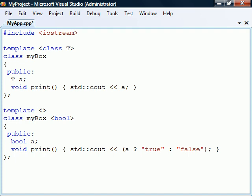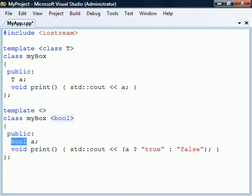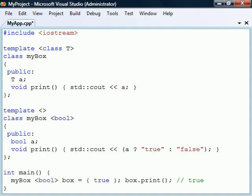We then create a re-implementation of the class template where the template parameter list is empty. Instead, we place a bool specialization parameter after the class template's name, and we use this data type instead of the template parameter throughout the implementation. When we now instantiate the class template with a boolean template type, this template specialization will be used instead of the standard one.